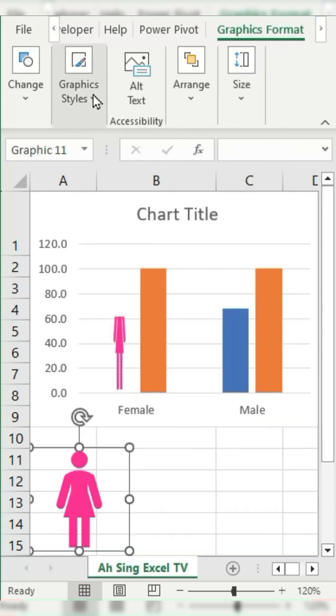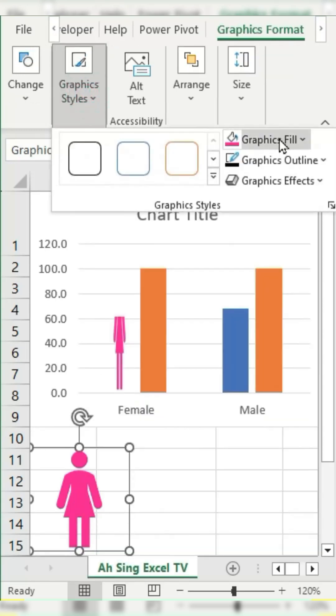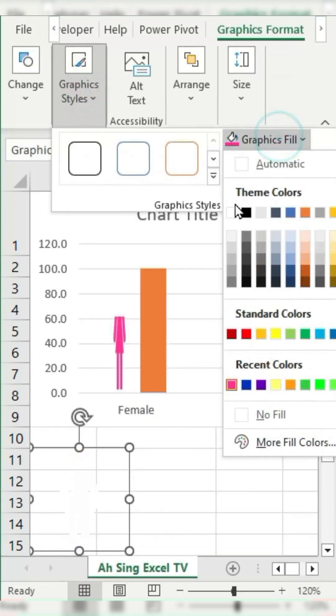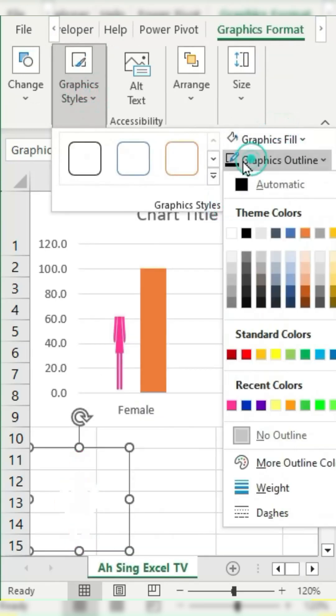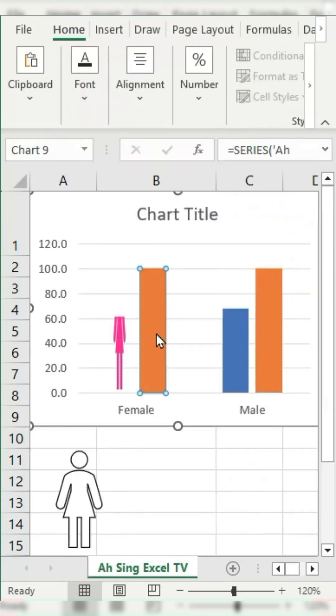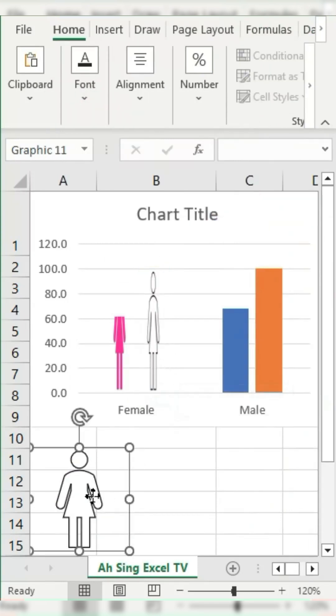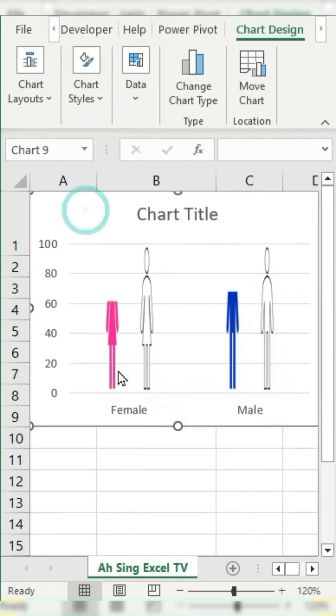Change the icon's fill color to white and set the outline to match. Copy the white graphic, select the full bar for the respective center, and paste it. Repeat the same steps for the other bar.